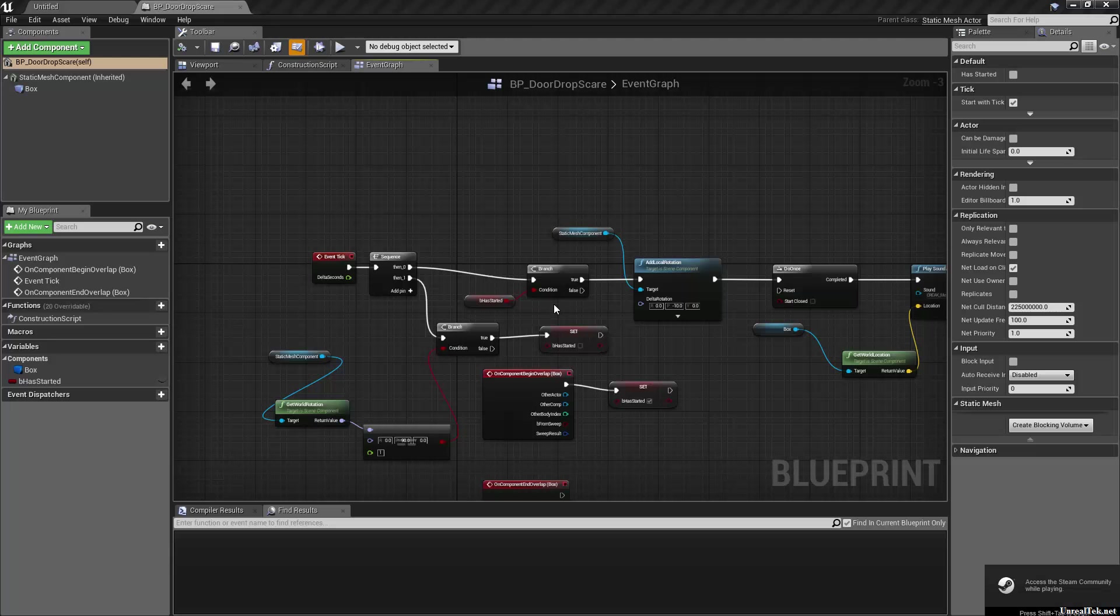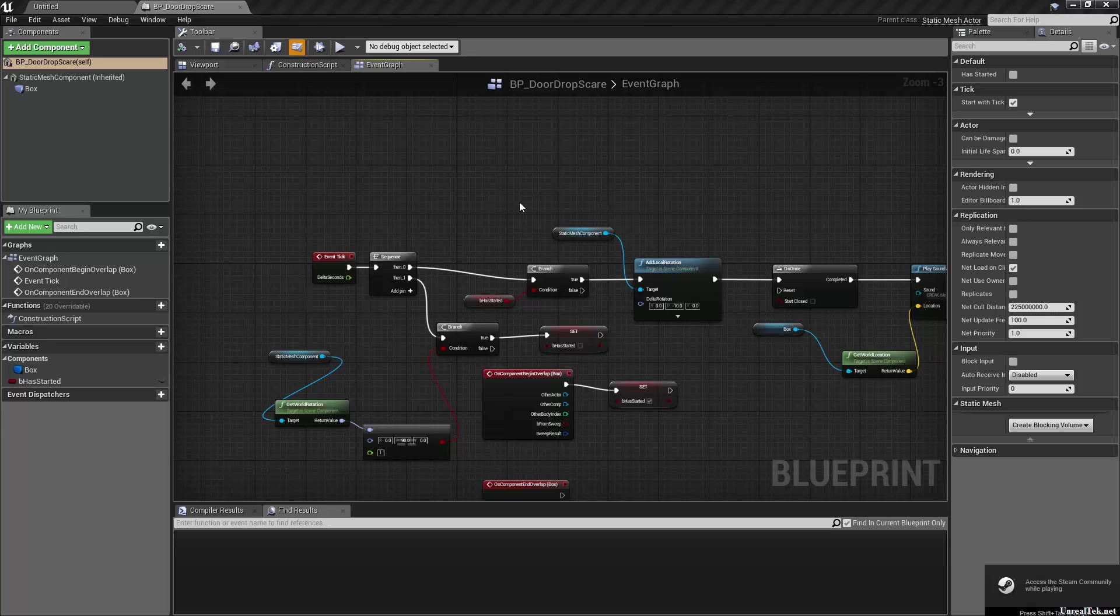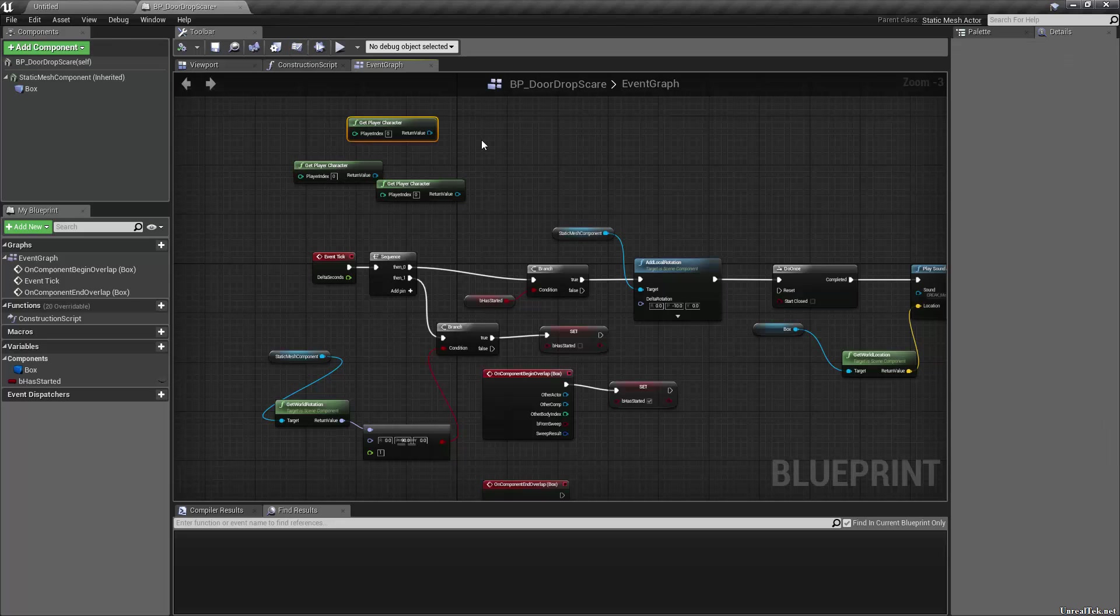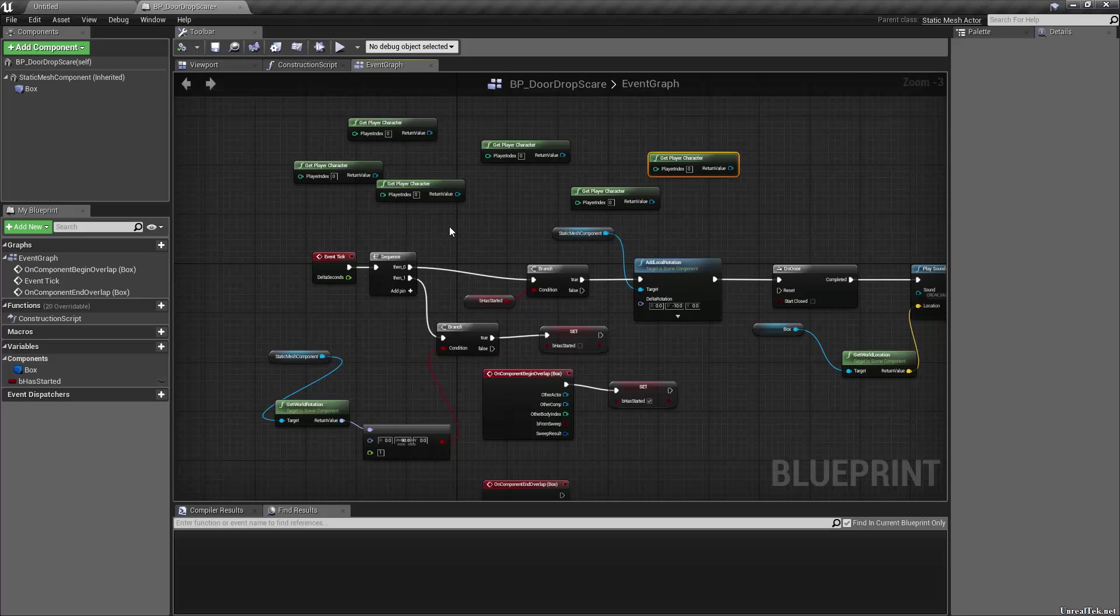So now all I have to do is hold down the Y button and click, oh shift Y sorry, and I get a player controller node, just like that. So just like the rest of them, simple as that.